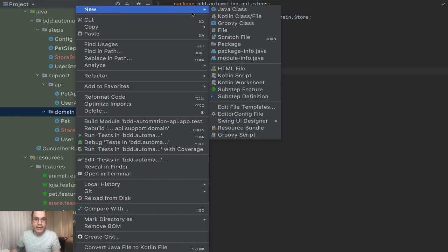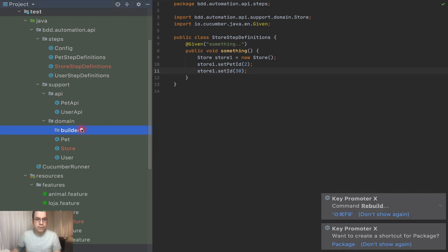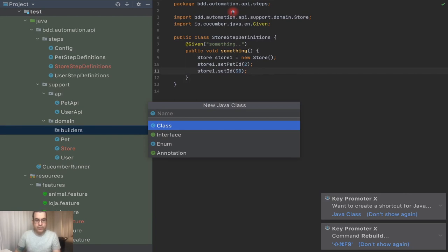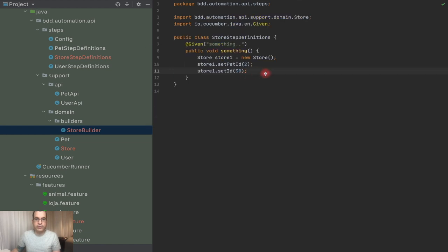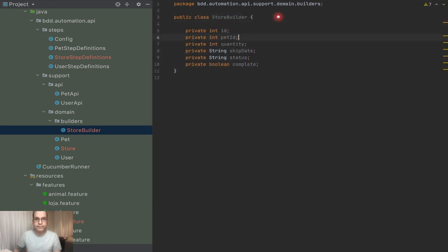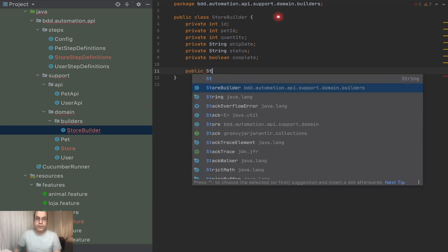So what I'm going to do is create a package called `builders` inside the domain, because this is going to be the builders for the domain. I'm going to call it `StoreBuilder`. This one needs to have the same attributes as the class that I'm going to be building — and I'm not going to be using any Lombok here. I'm going to create a kind of set method, but it's not a set method because the method I'm creating is going to return the class itself.